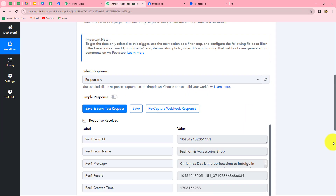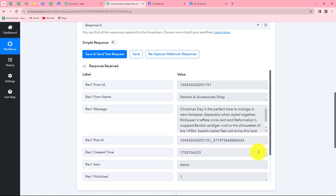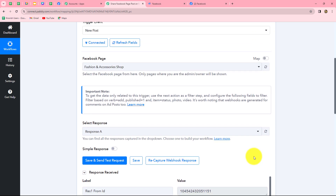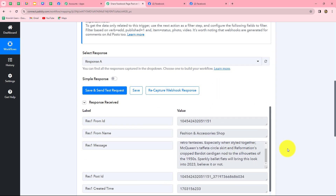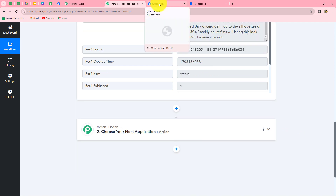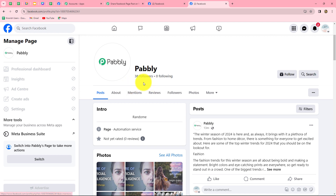We go back to Pabbly Connect and we can find that we have already received the response along with all the details related to the post. This means our Facebook page is successfully connected with Pabbly Connect. Our motive now is to use this response to share the same post on different Facebook pages. I have another page named Your Daily Fashion and a third page named Pabbly, and I want to link all these pages with Pabbly Connect.